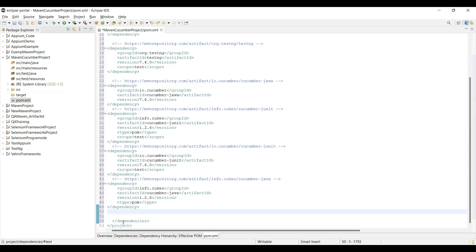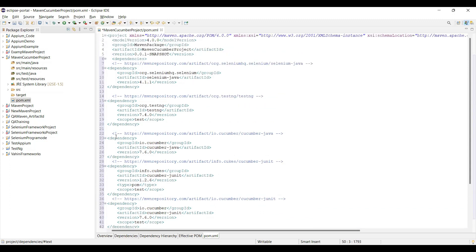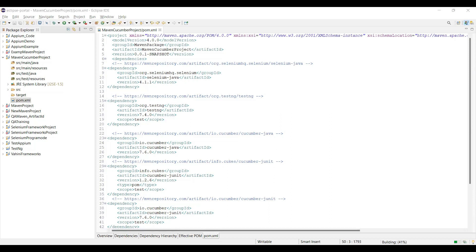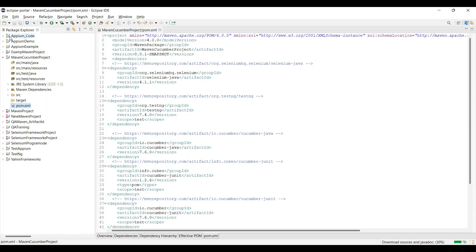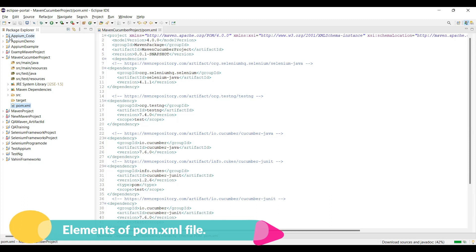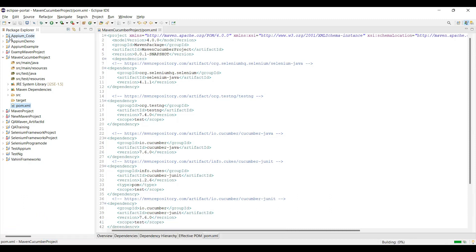Now I've put all my dependencies inside the dependencies tag — all in one place. Once you've added the dependencies, just save the file by pressing Ctrl+S. If you watch the lower part of your screen, you'll see it shows 'Building 41%' — your project is now building. Once completely built, you'll find a Maven Dependencies folder added to your project with all the jar files included.